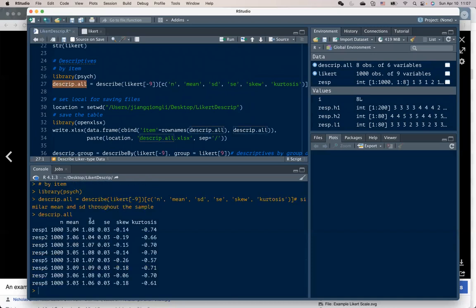describing all relevant variables. Here we acquire mean, standard deviation, standard error, skewness, and kurtosis for all of the eight questions across the entire sample.